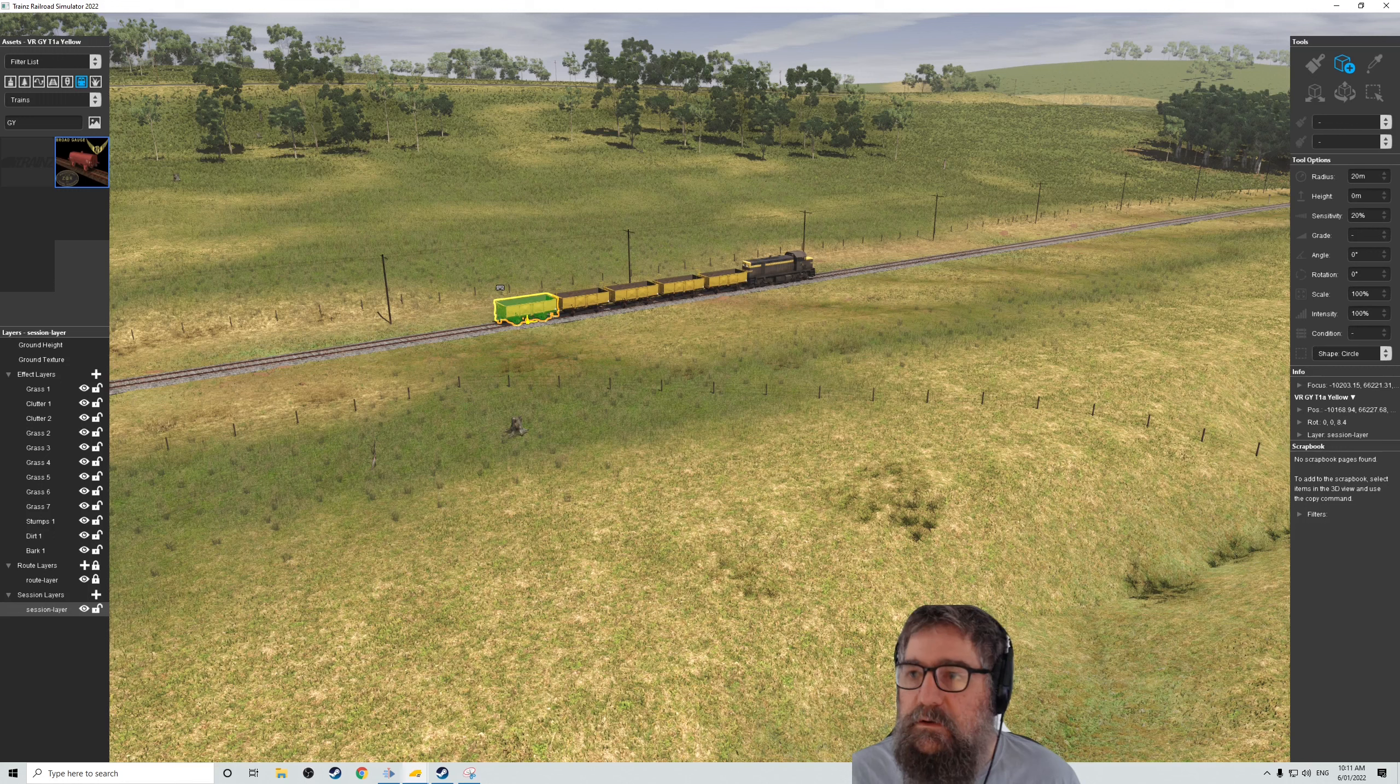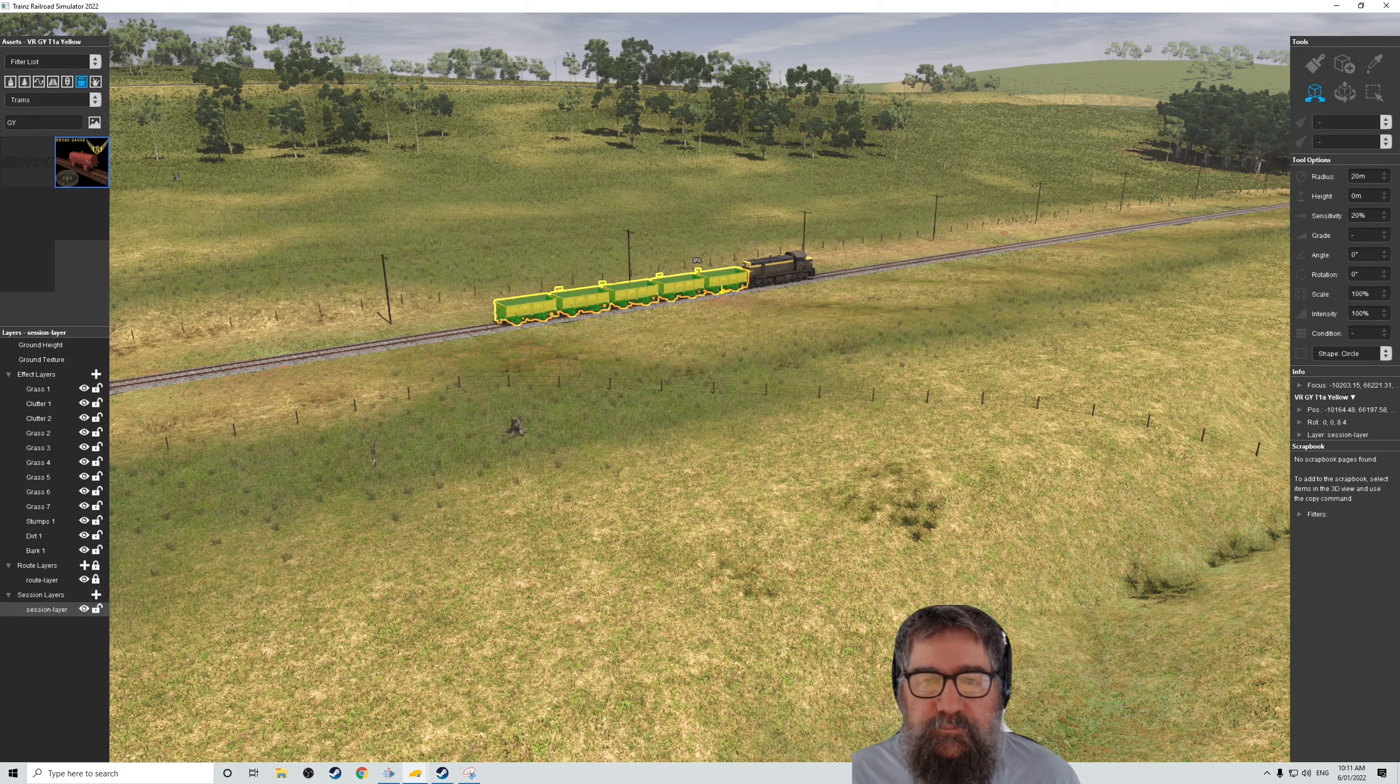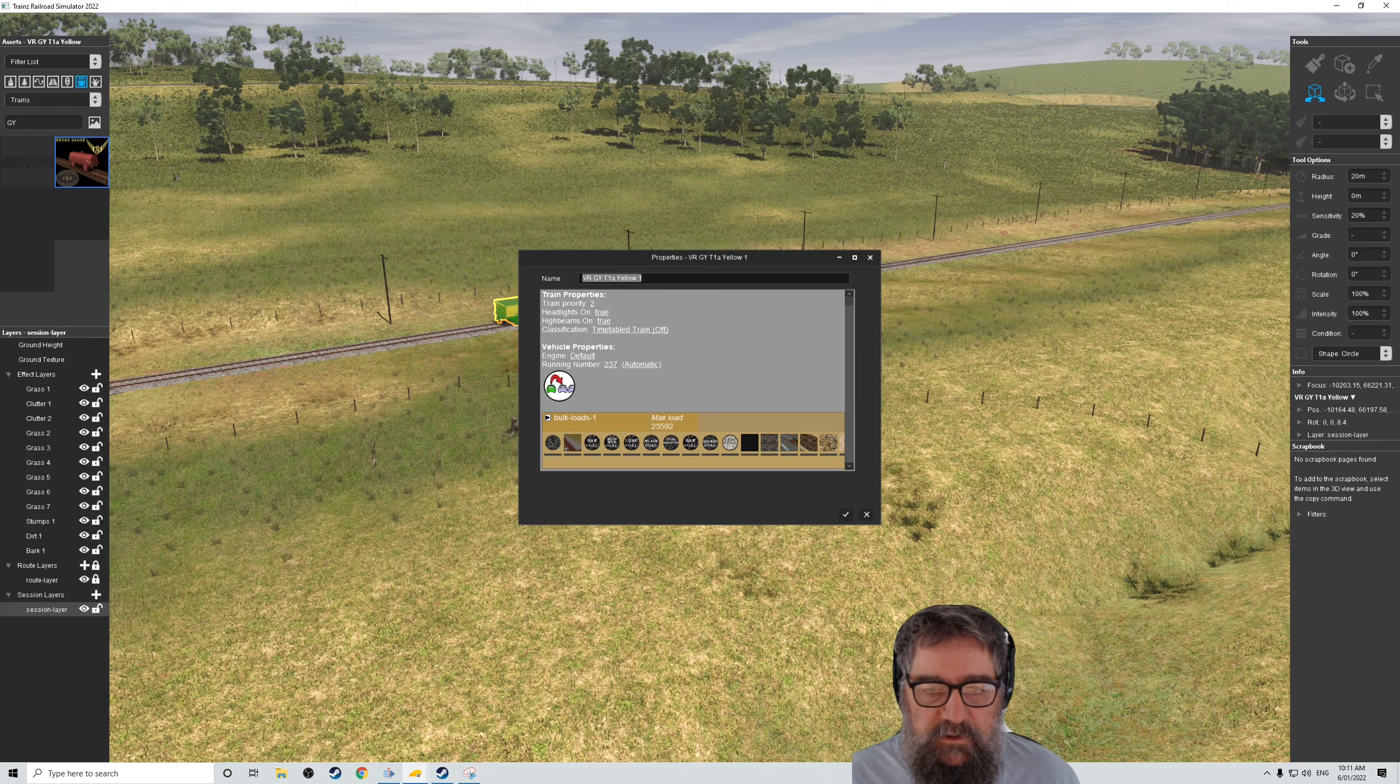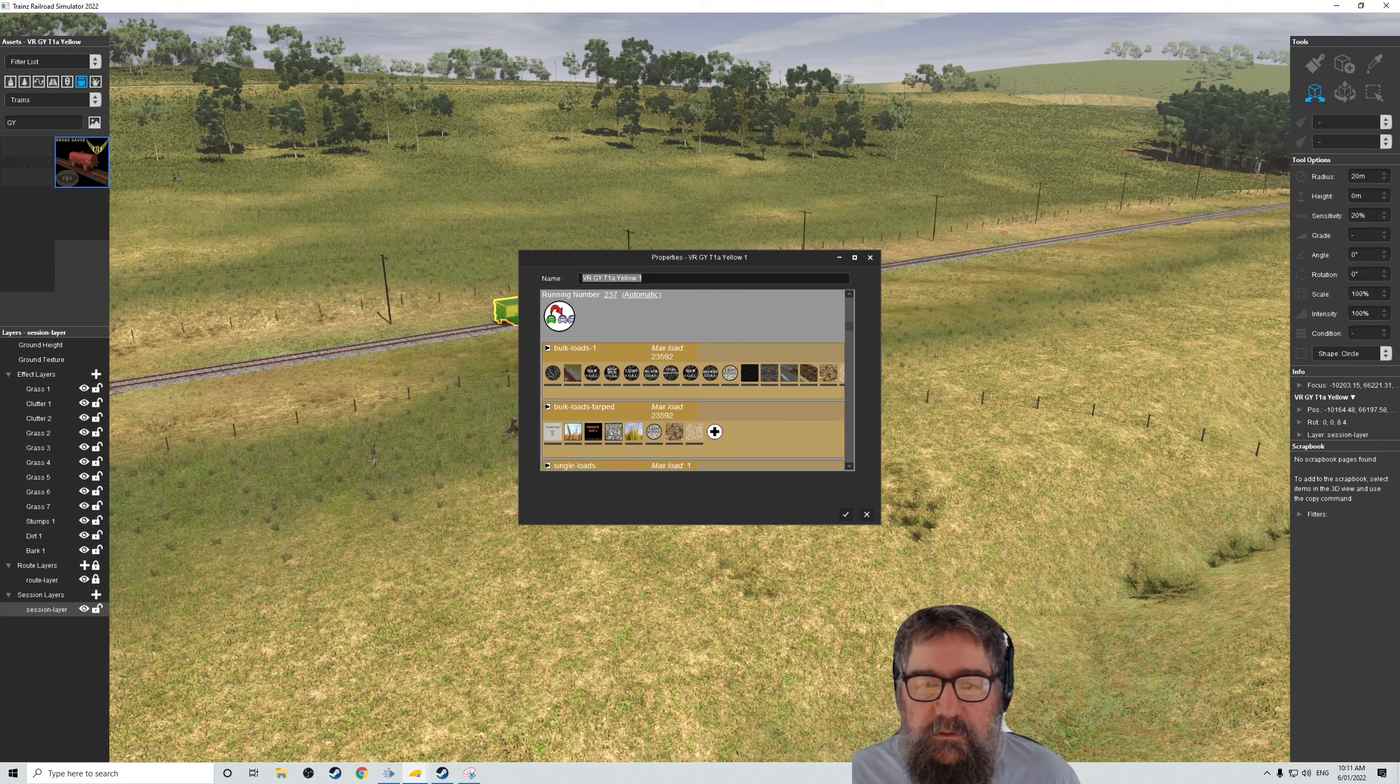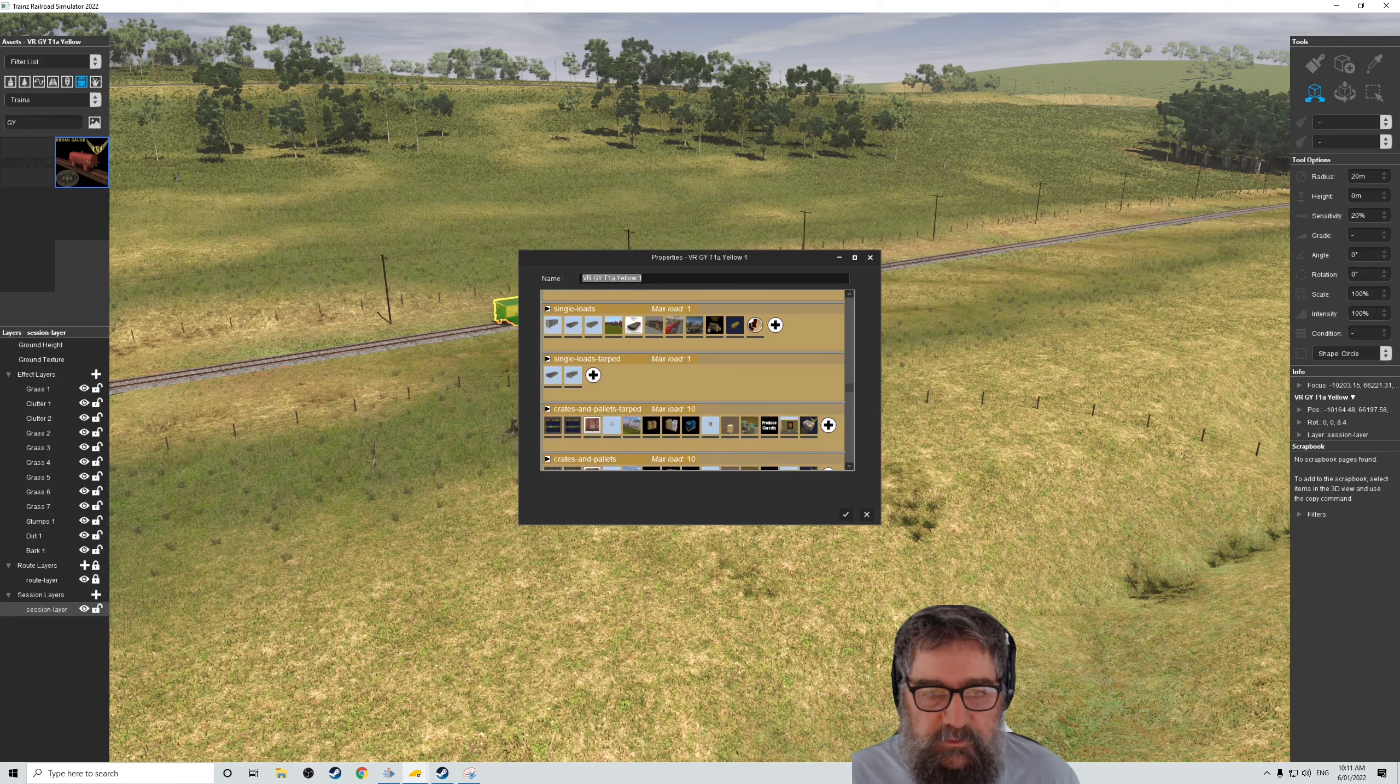And I can't, oh, I'm on the wrong thing. I want to be able to click things. Here we go. And let's see if I can set the properties for all of them. I can. Vehicle properties. Running number is fine. I want to tarp this thing. That's all I really want to do. There we go. Tarped loads.